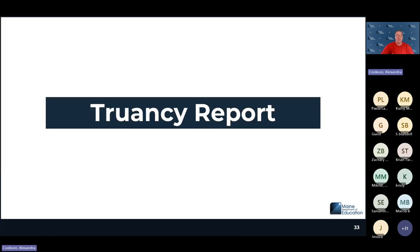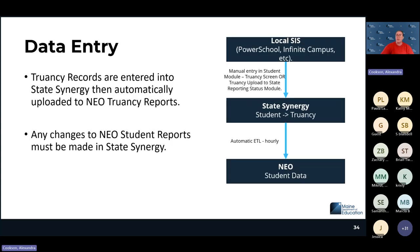Moving to truancy reporting: truancy information is entered into Synergy through an upload from your local student information system or via direct entry into state Synergy, and it feeds the NEO student data reports.